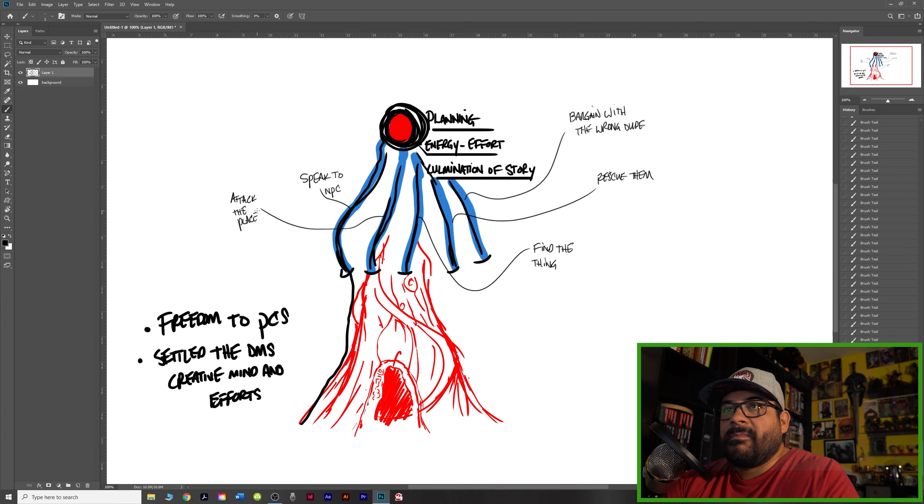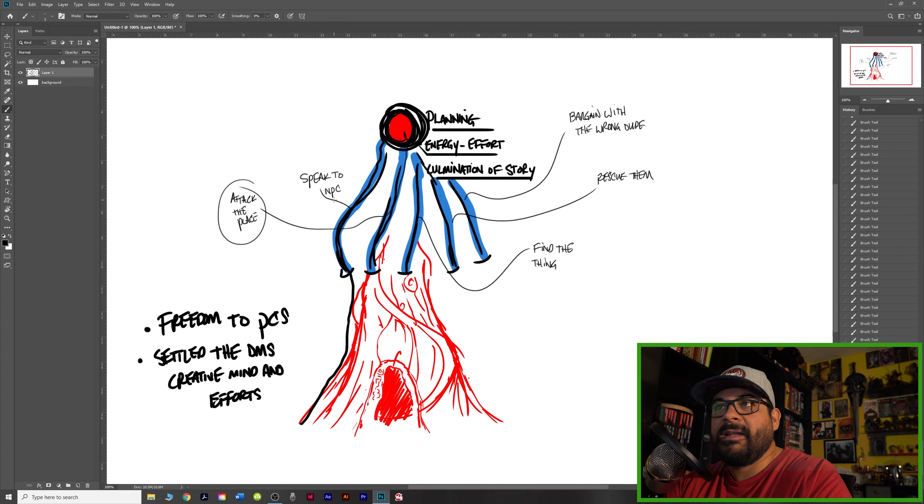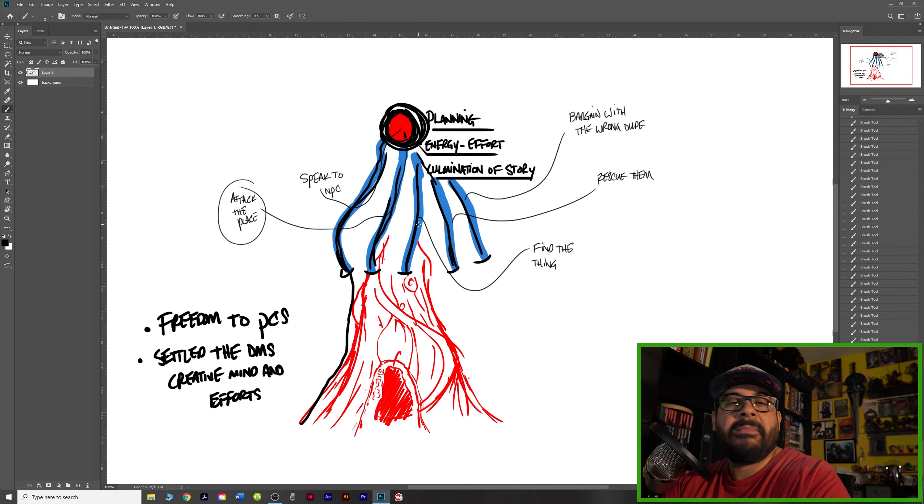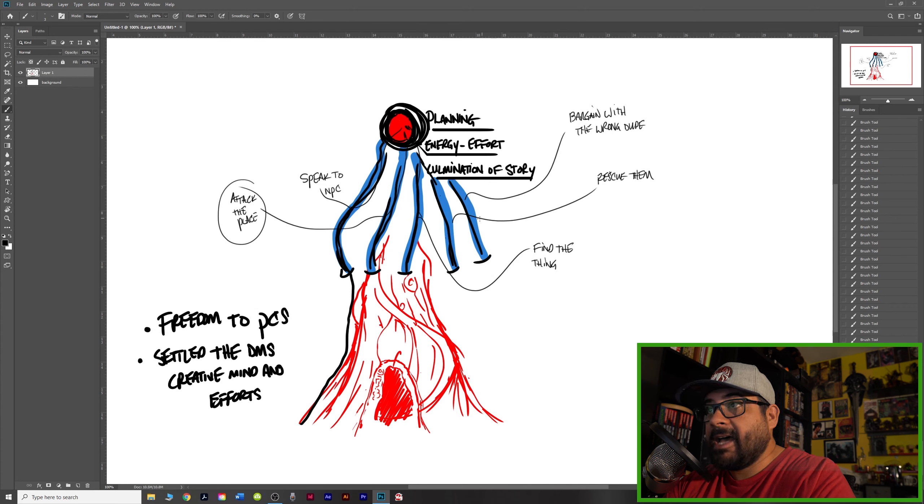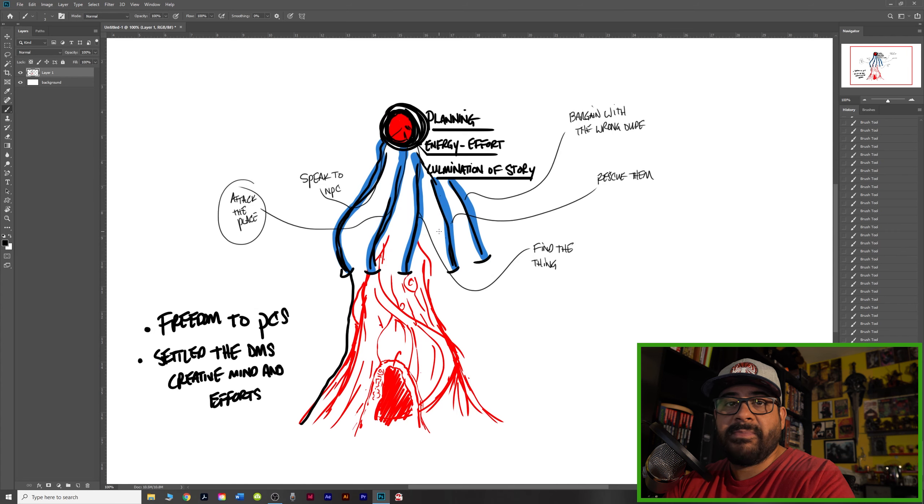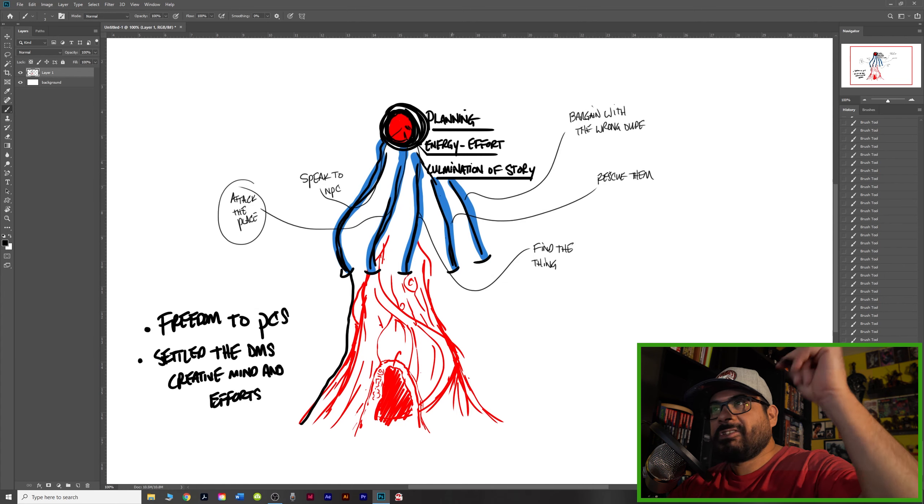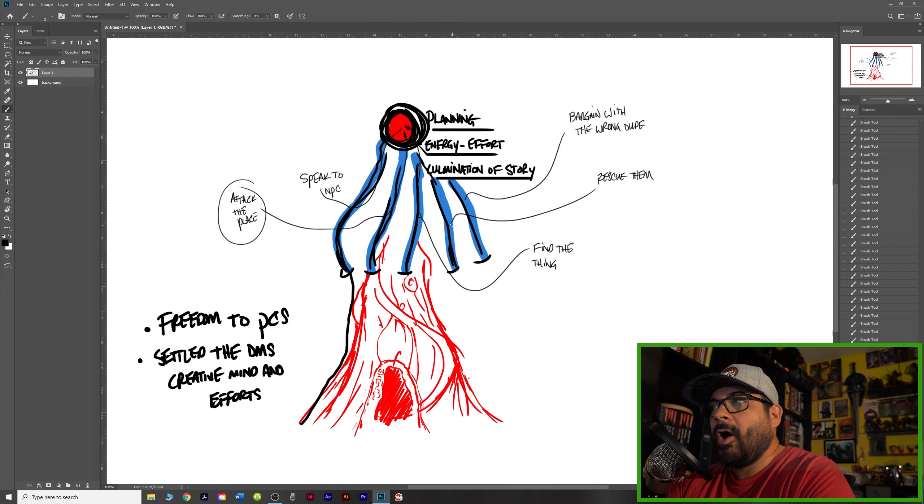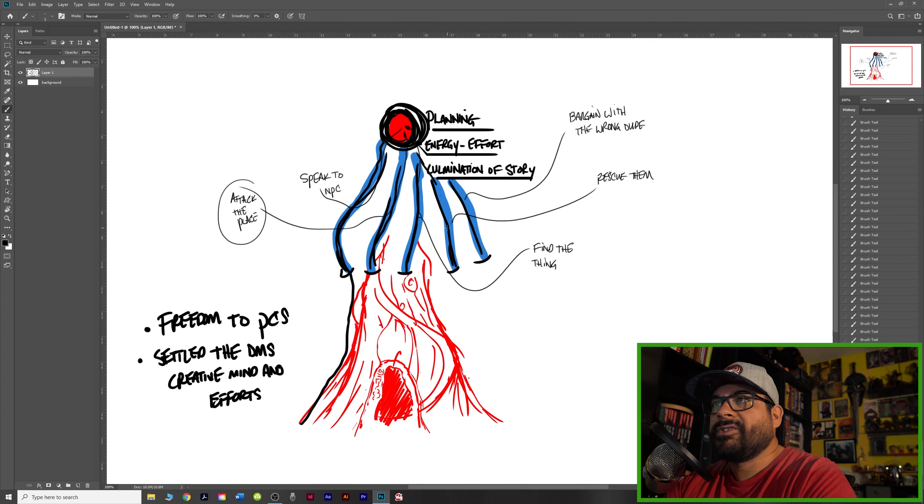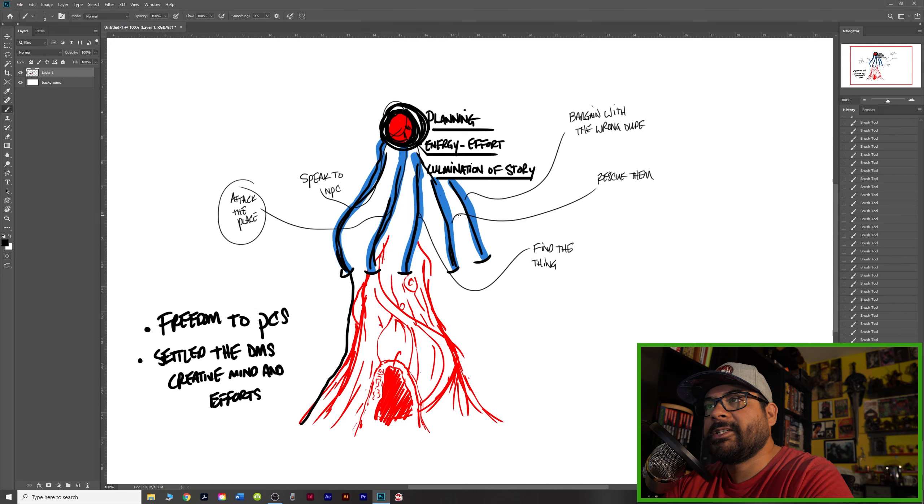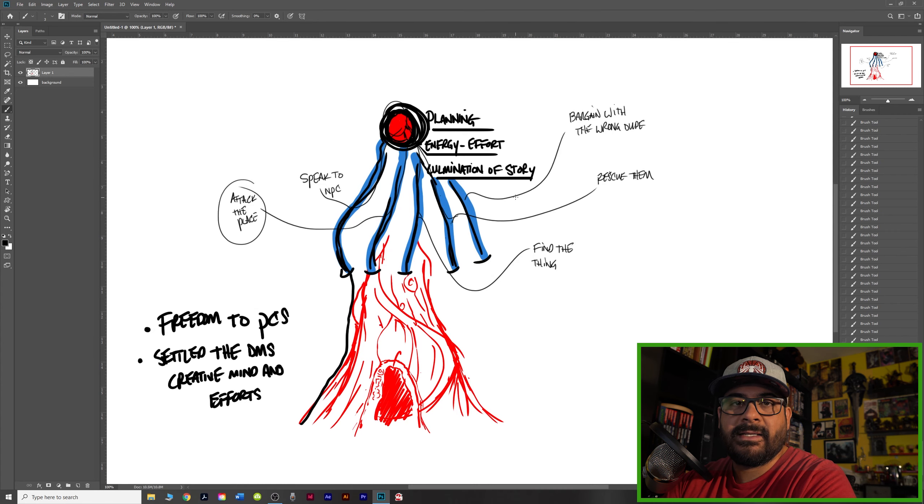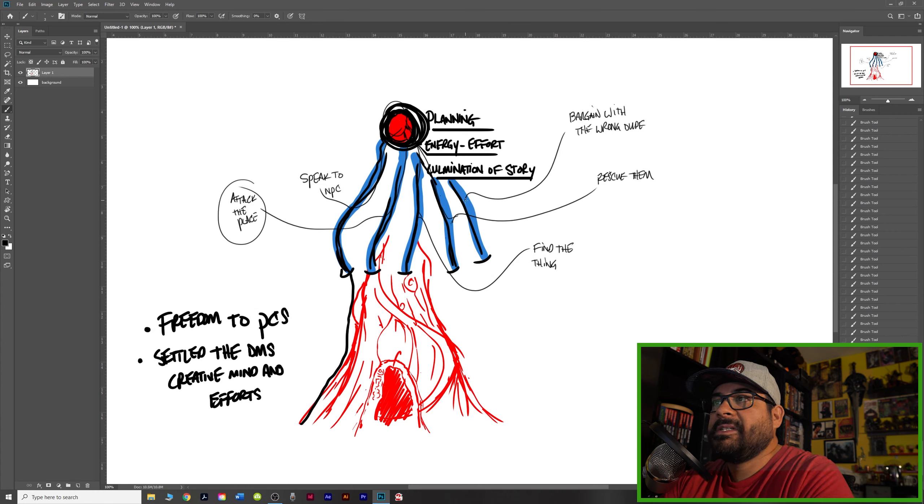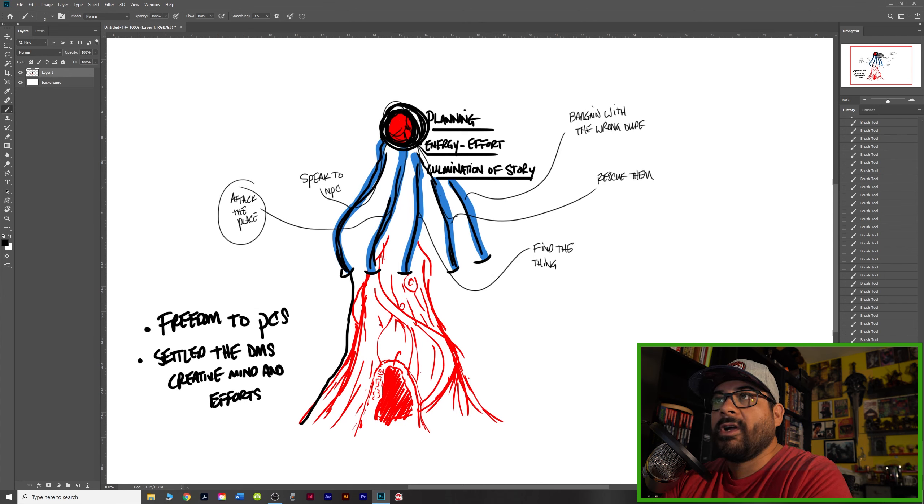This could be attack the place. This one could be find the thing. This one could be, and I'm just coming up with these right now, rescue them. This could be bargain with the wrong dudes. You pray to the wrong God. You're desperate. These branches—attacking the place at some point will lead to this fight. Speaking to that key NPC at some point will lead to that fight. Finding the magic item, scouring the dungeons and the tombs and the crypts to find that thing will lead to this as well. Rescuing them—a PC has been captured. Rescue him. I'm thinking of like Left for Dead 2, where they're banging on the door and they're stuck. Hey, let me out. Or Mario Brothers, rescuing the princess, or finding the noble's daughter. And as a result, the noble is going to give you some key items that you'll need in this fight. But regardless, it's going to lead to that fight. And finally bargain with the wrong dude. You make a pact warlock style with some demonic entity, some fiendish force. And that's the only way you're able to unseal the door to get into the lair of the bad boss.